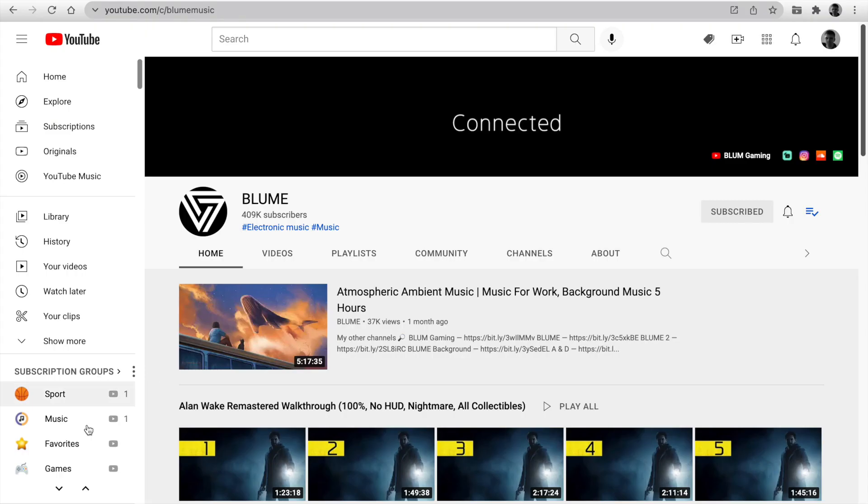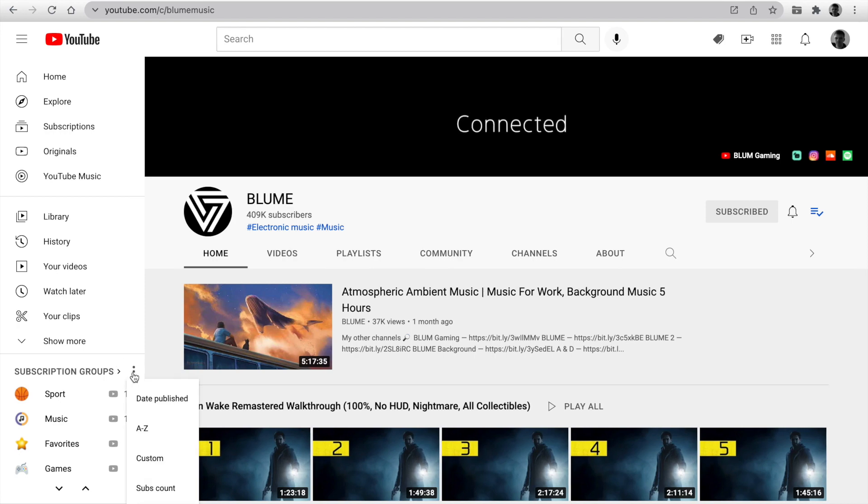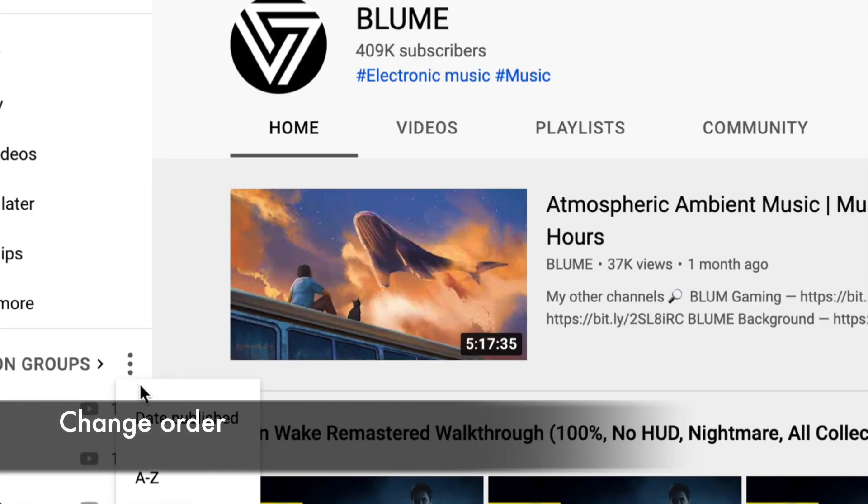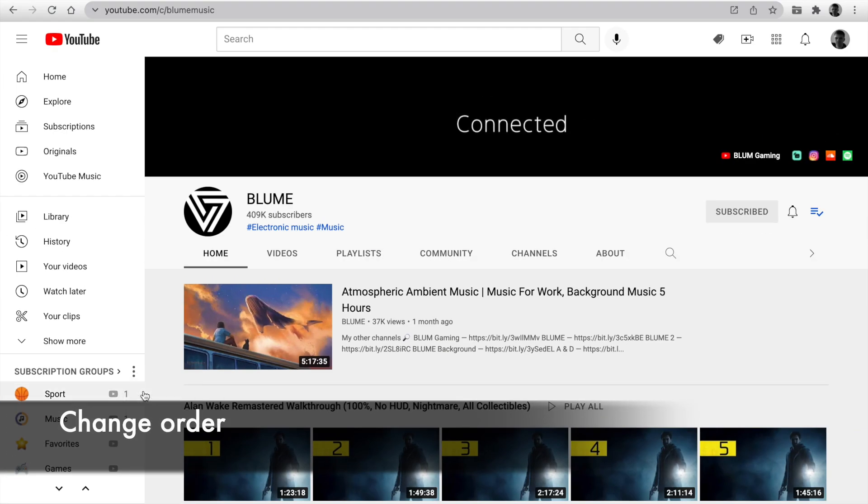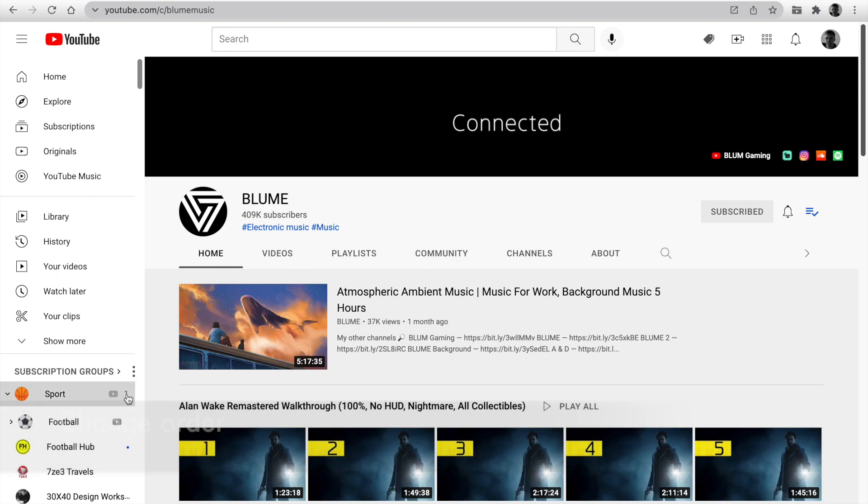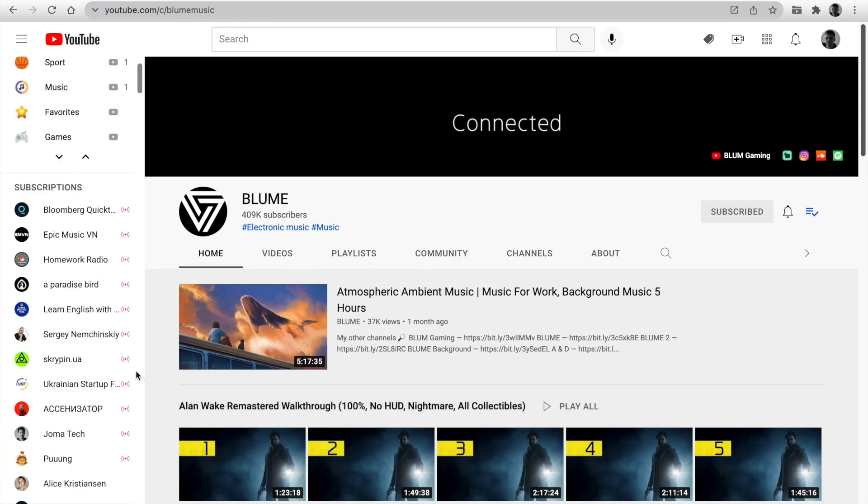Your groups are available on the left sidebar anytime. You can change the order. You have four options to sort for date publishing. At the top, you can see a group and channel with a new video.